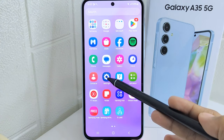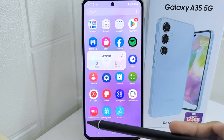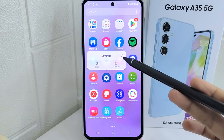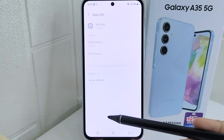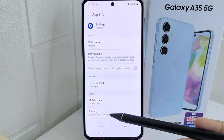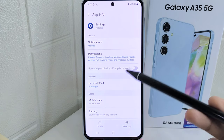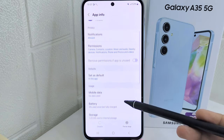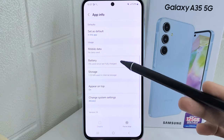First thing first, touch and hold on the settings app on your device. Then select this icon to display the app information.